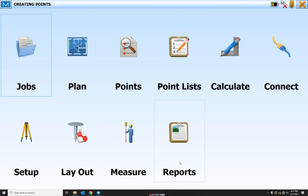Hey guys, it's Clay with Branco Machinery. In today's video we're going to cover how you can create points in the plan view of your Magnet Field Layout Data Collector.